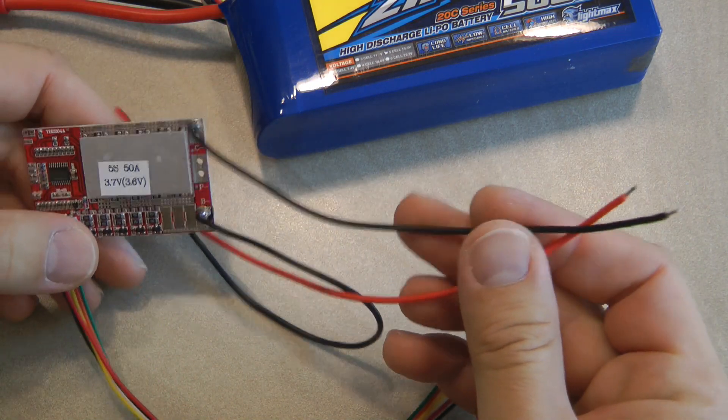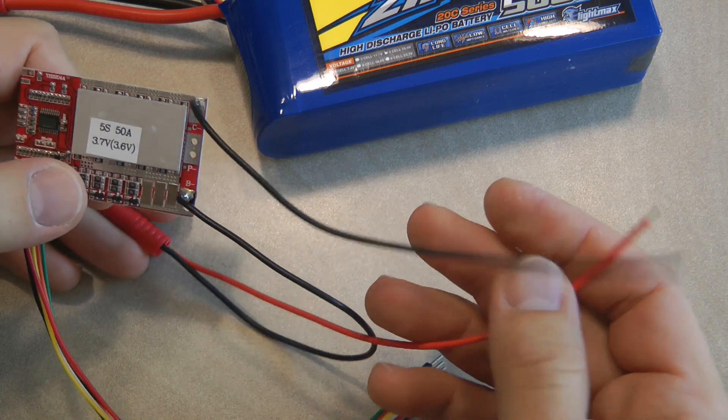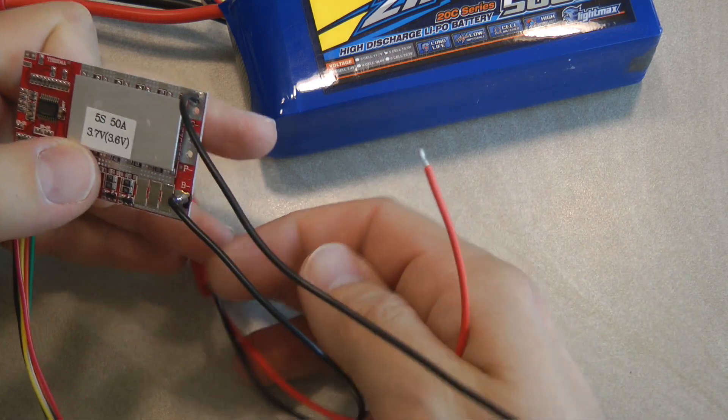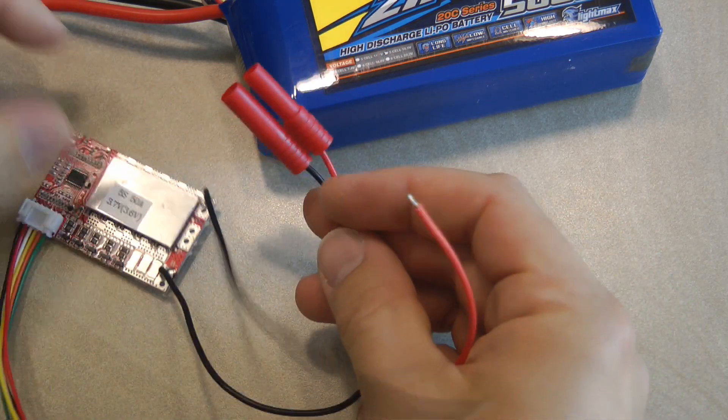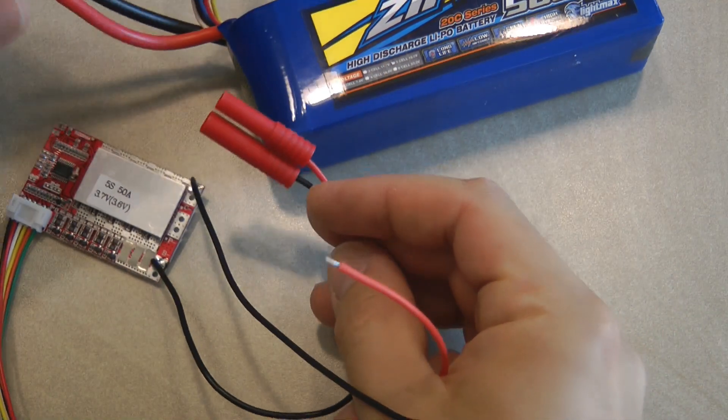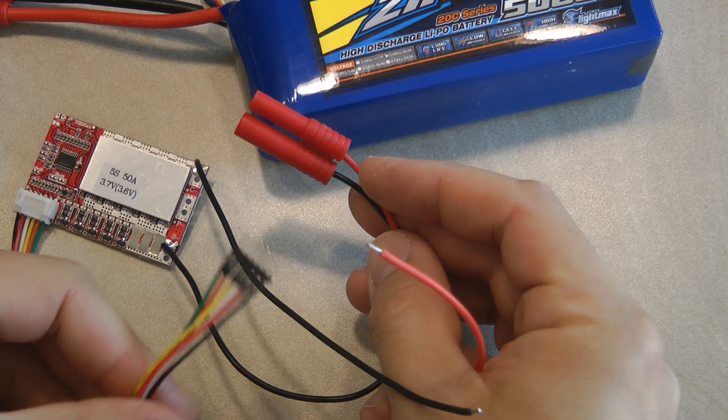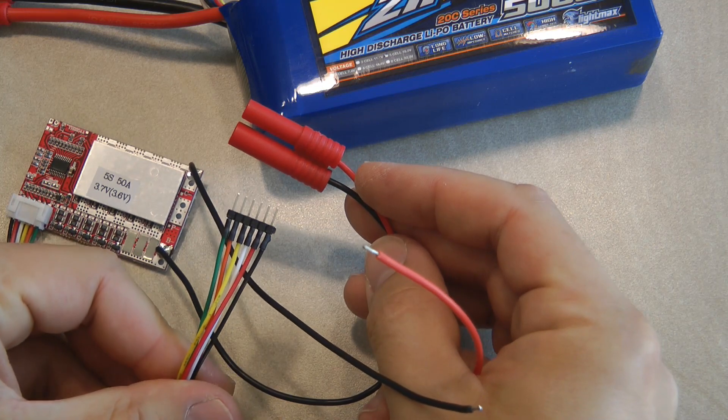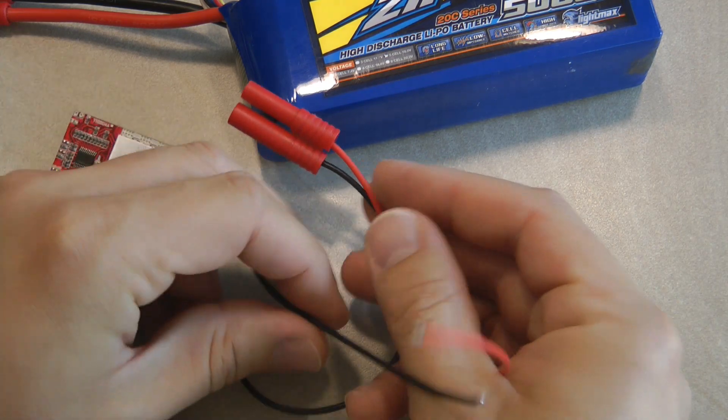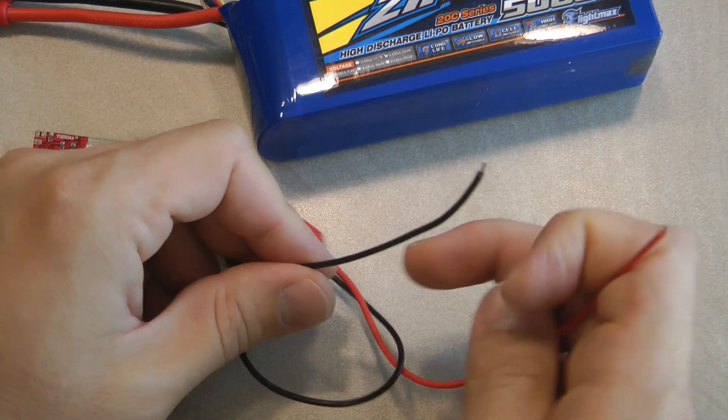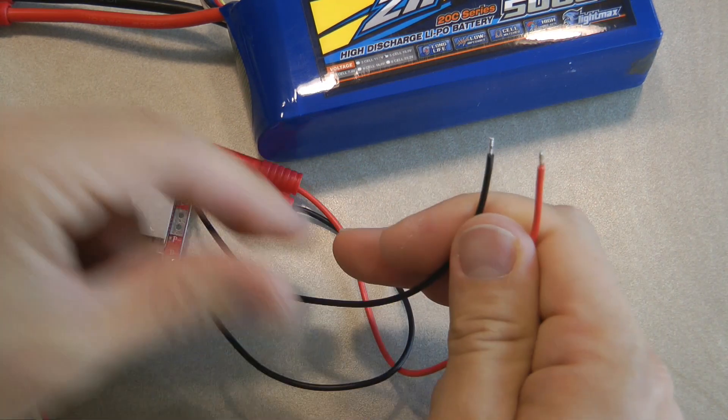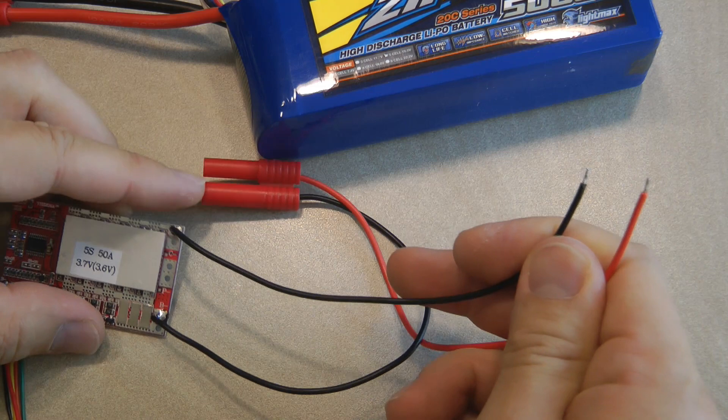So this is how the whole setup looks like. This goes to the battery, also the balance charger goes to the battery, and the other two terminals go to the charger.